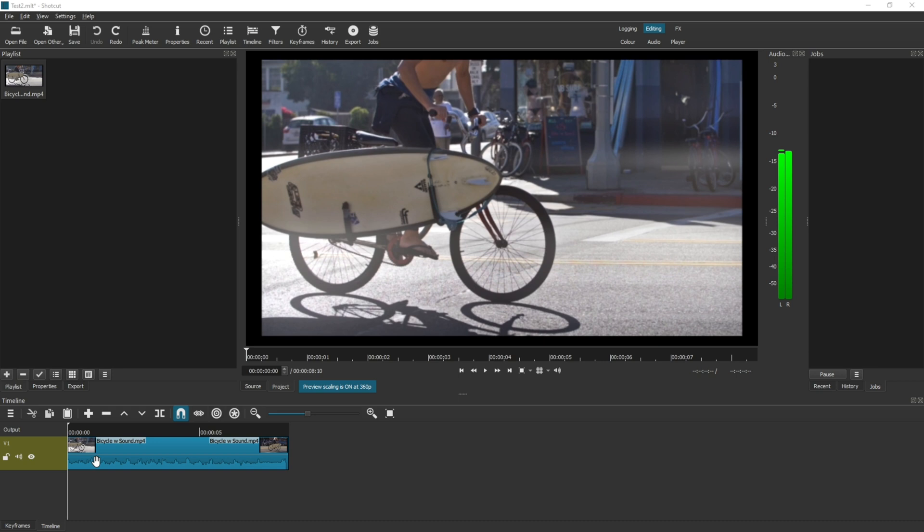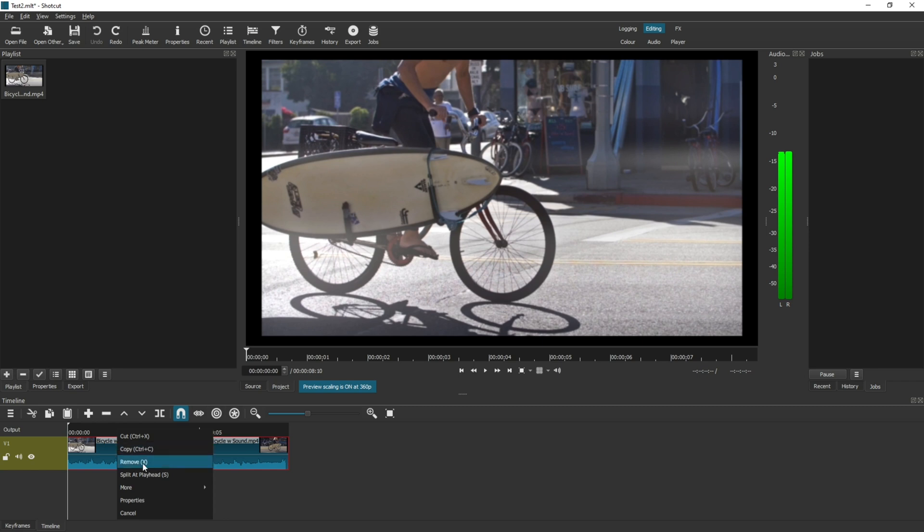To do that, click into your timeline on the video, right click, hover down to More, and then click on Detach Audio.